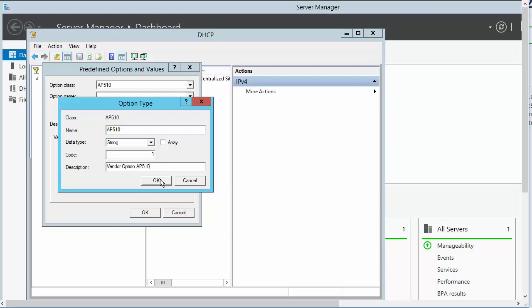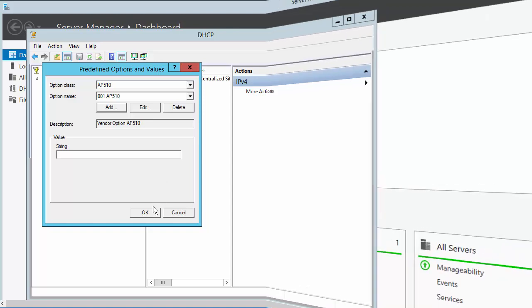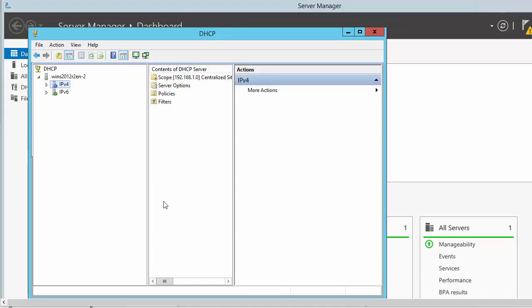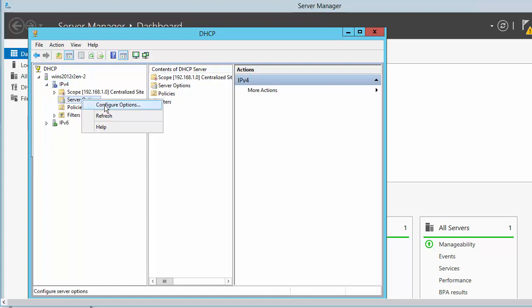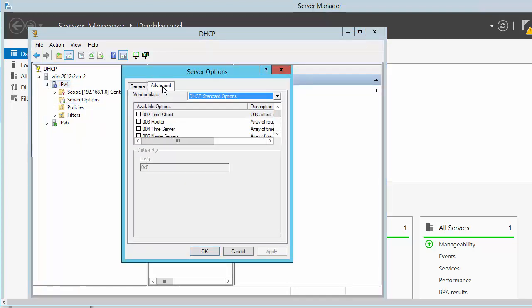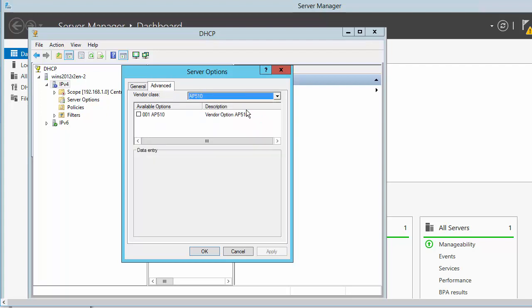You have created the vendor class and suboption type needed in order to support controller discovery. Now we will configure vendor class server options. Go to IPv4 Server Options and select Configure Options. Select the Advanced tab. Select AP 510 Vendor Class. In the Available Options column, select the AP 510 option.